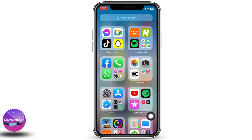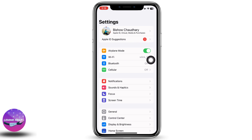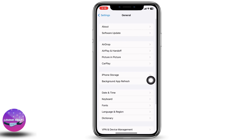Go to your home screen and launch the Settings application. Toggle on the button for Airplane Mode and wait for a minimum of 60 seconds before toggling it off again. Then tap on General and then on About.